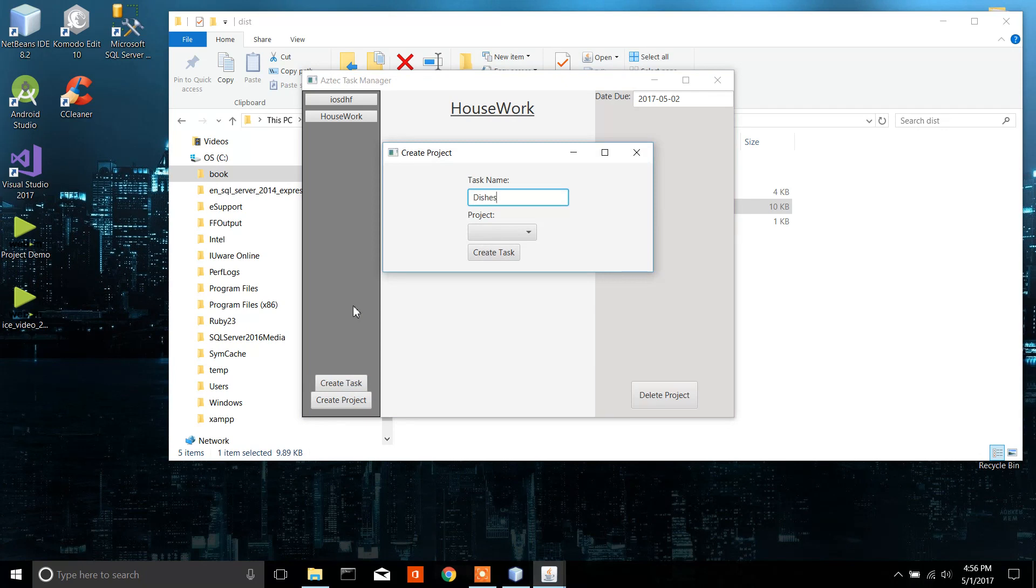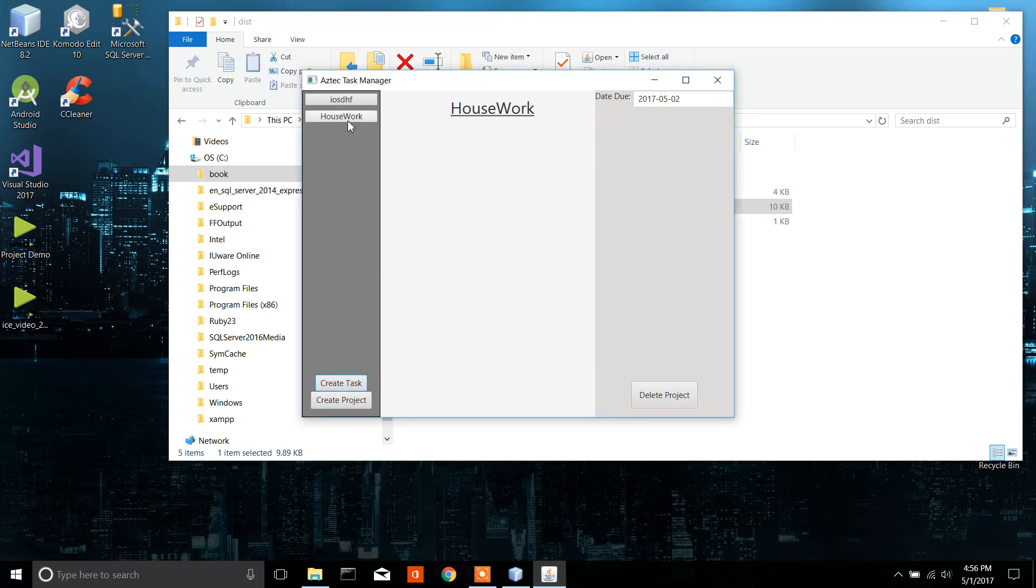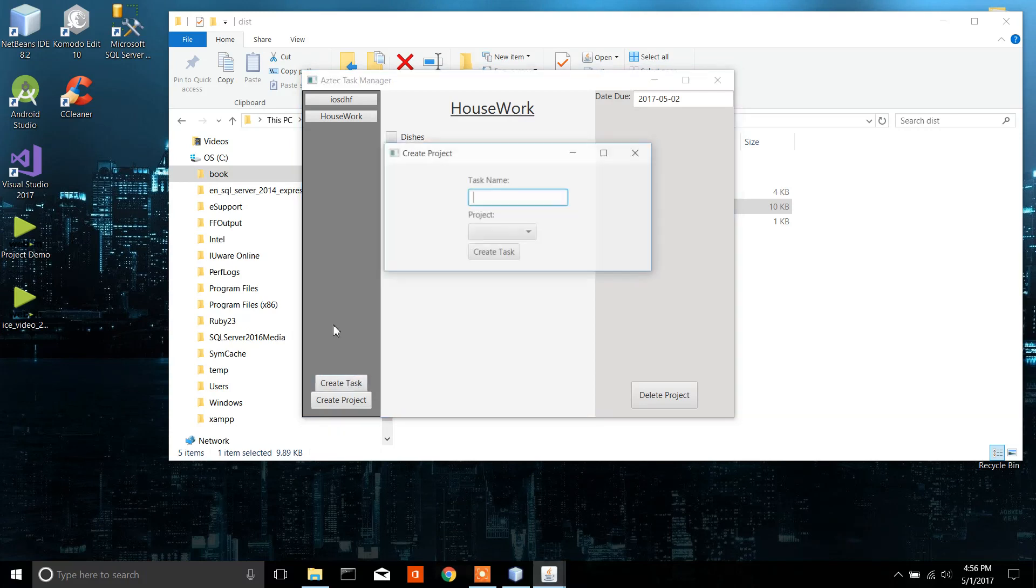Dishes. And notice, only the projects that I have will show up, which is very good for validation. Dishes. Oh, sweep floors.